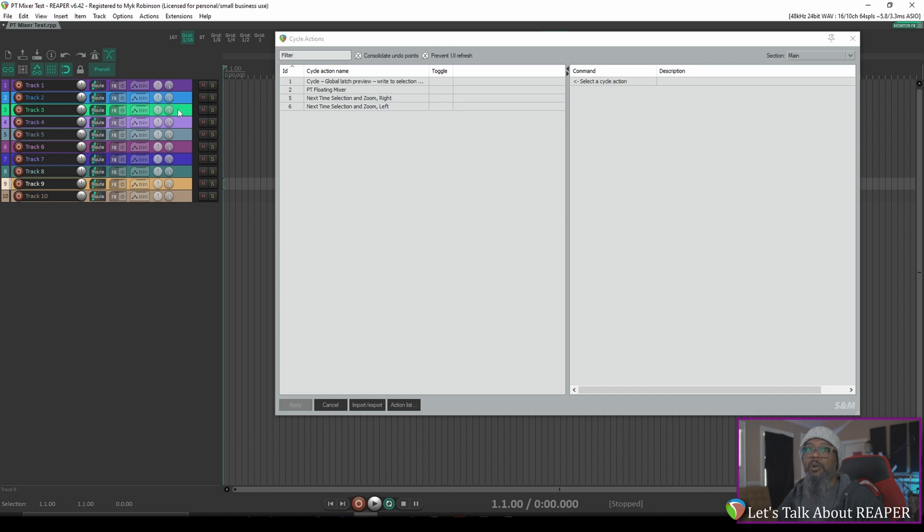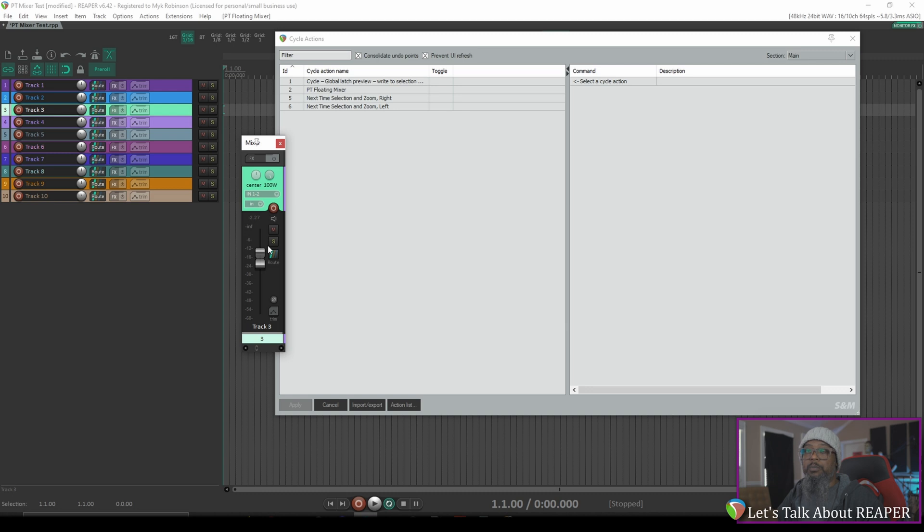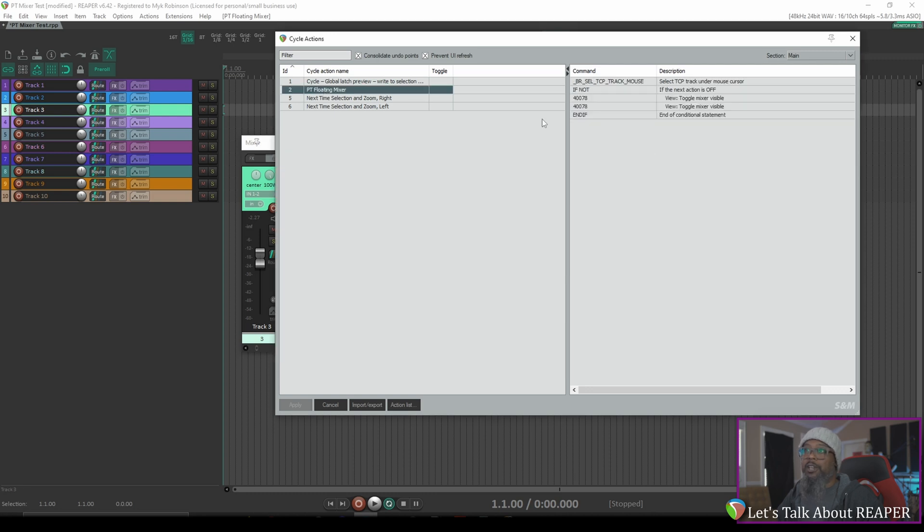I'll hold alt and double click track three and there's our mixer. Now one thing that I don't like about this is it moves it over to the right. It's not that big of a deal. I can easily move my cursor over there but it would be nice if we could have the mixer move to where our cursor is. We can go back and edit the pt floating mixer cycle action and let's add another command after the conditional statement.